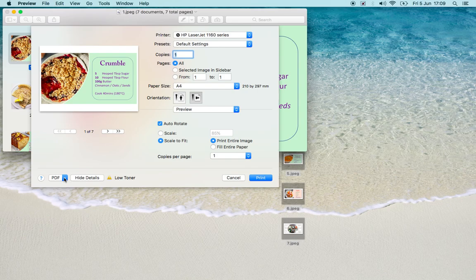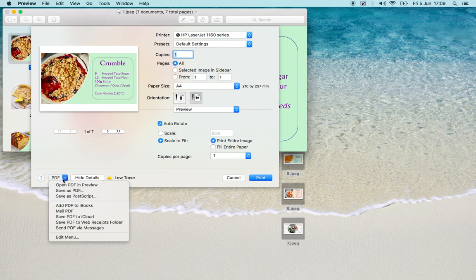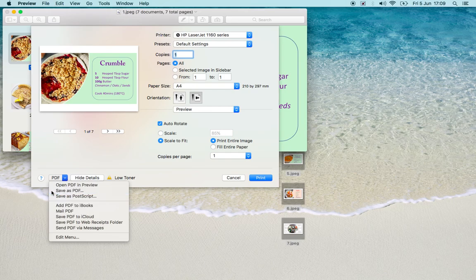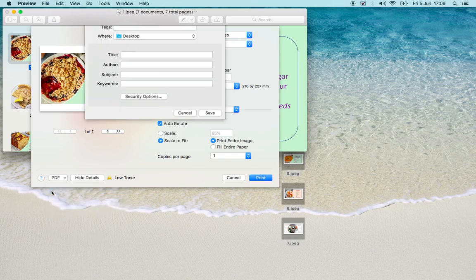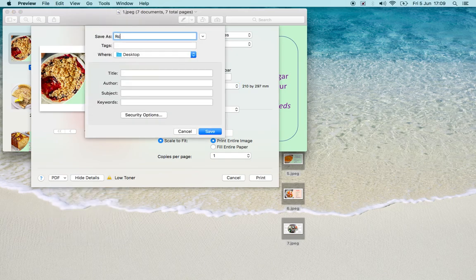Let's go down to this PDF. Save as PDF. I'm going to call it recipes.